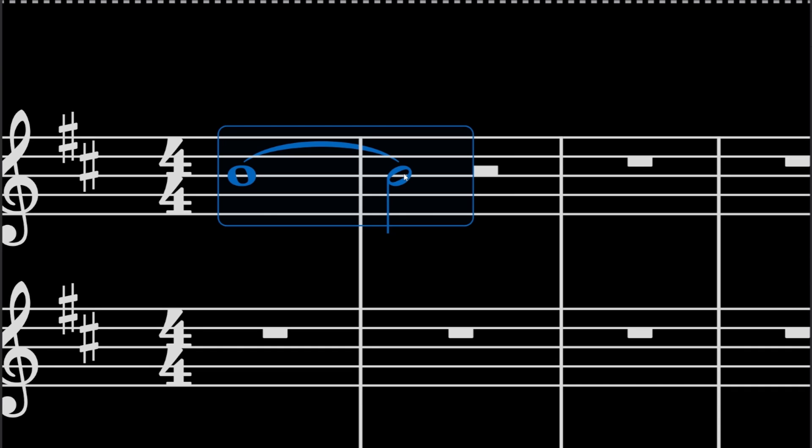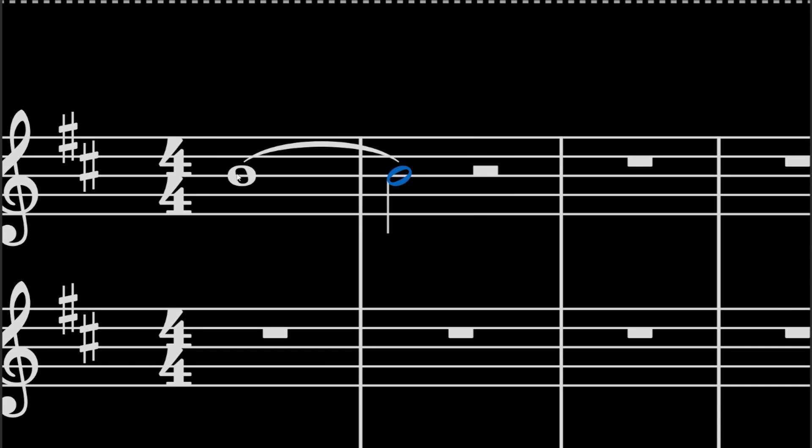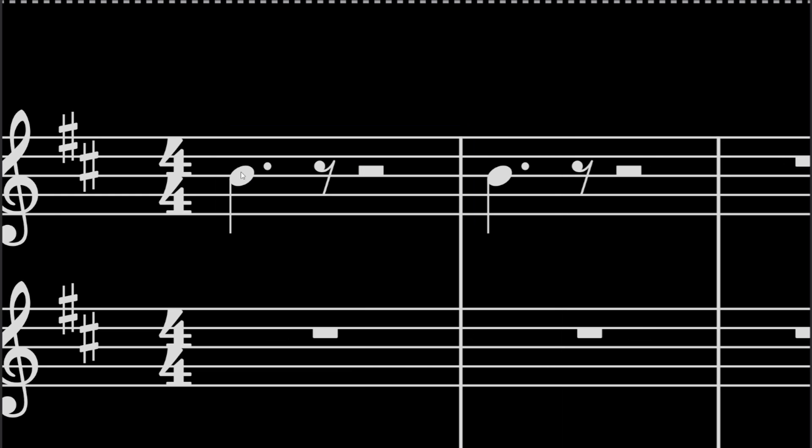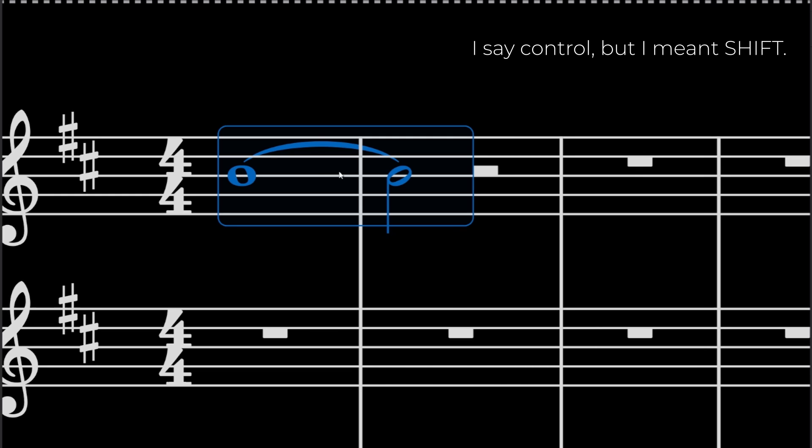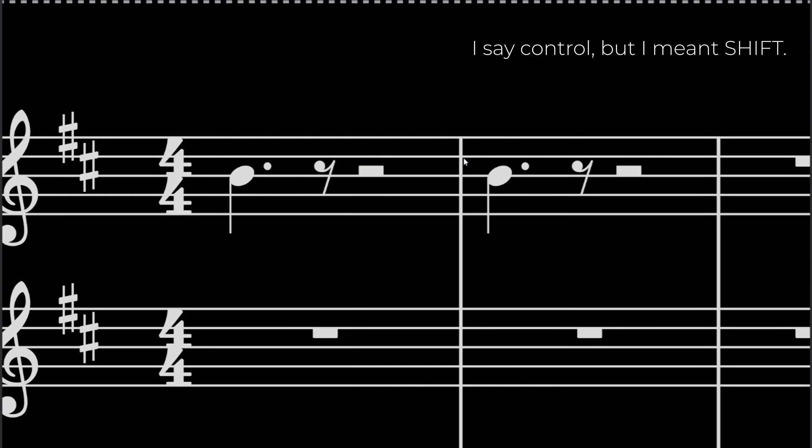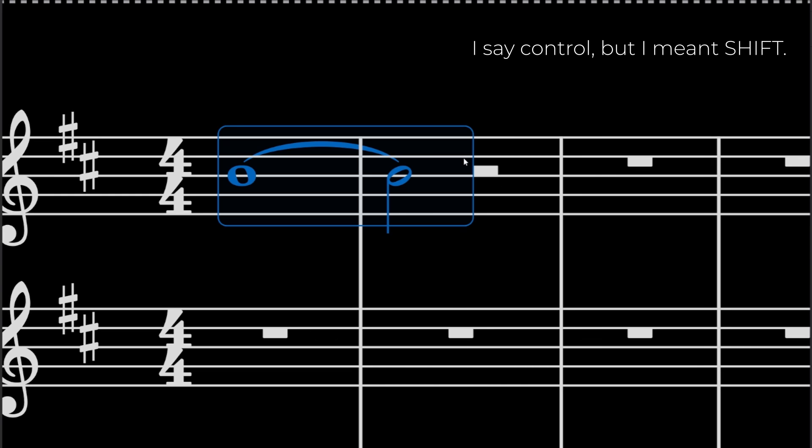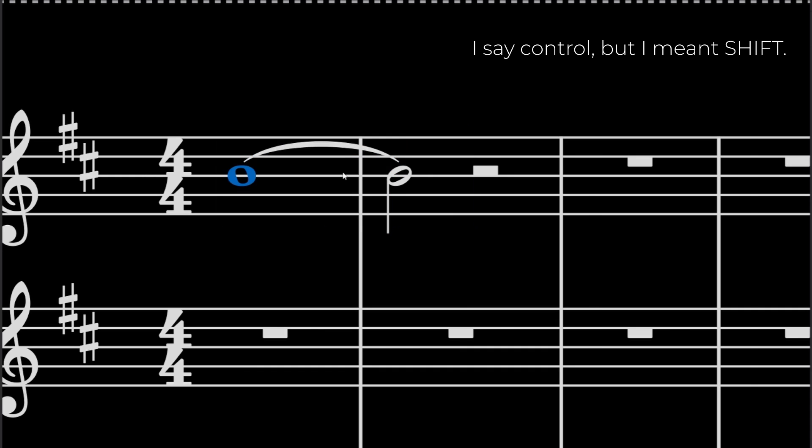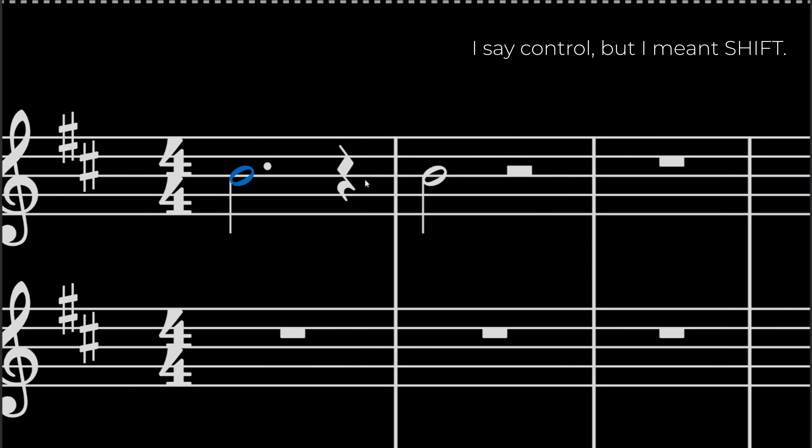But let's say you want to remove a half note. You can't do CTRL-T or if you can't do T because it just makes two half notes, right? So what you have to do is you have to do CTRL-Q and that removes a half note.